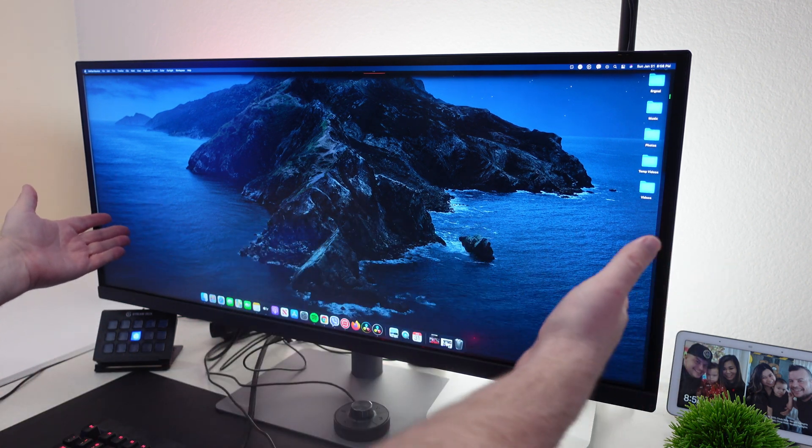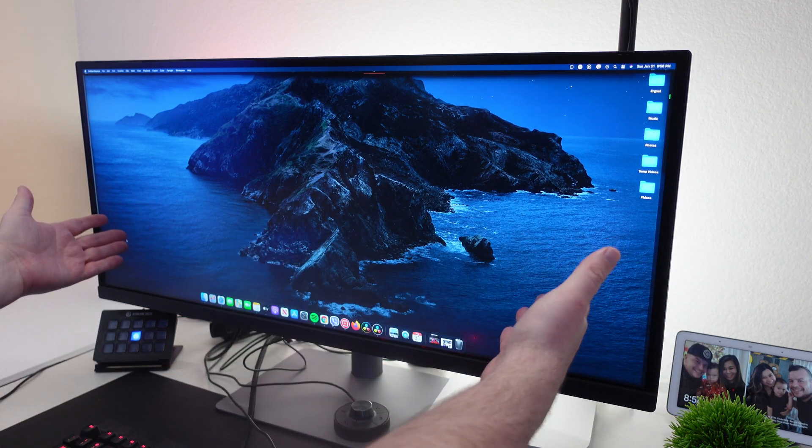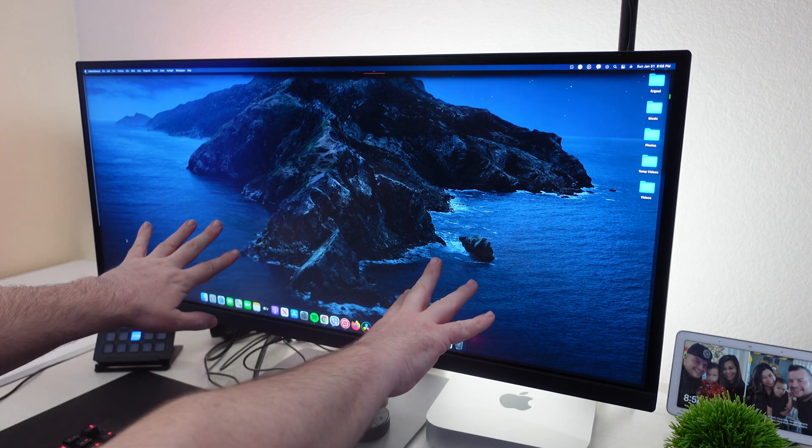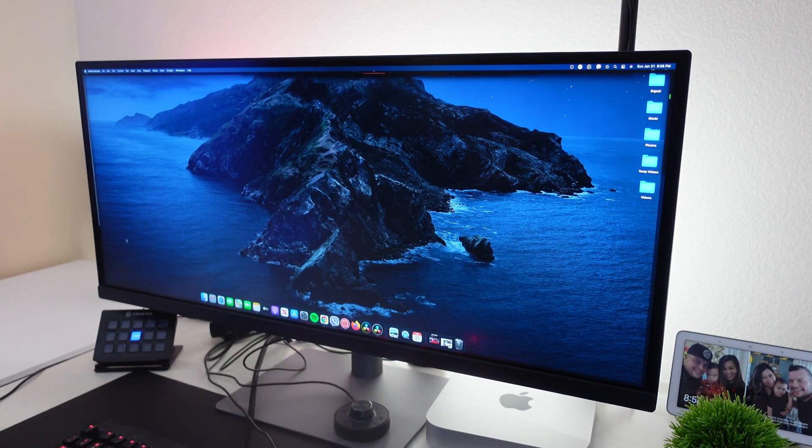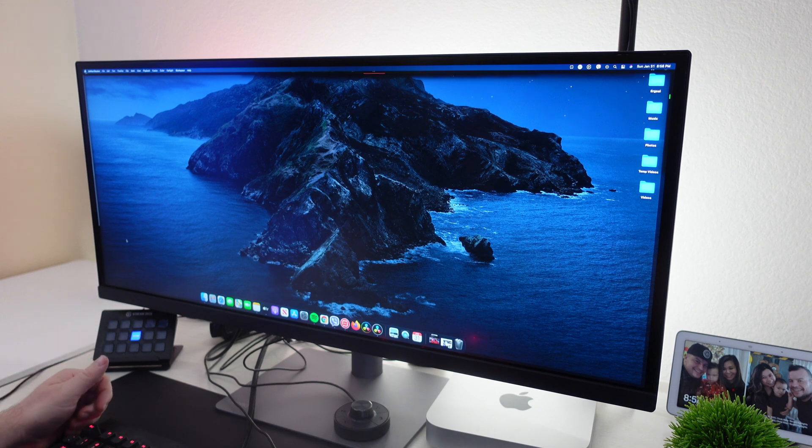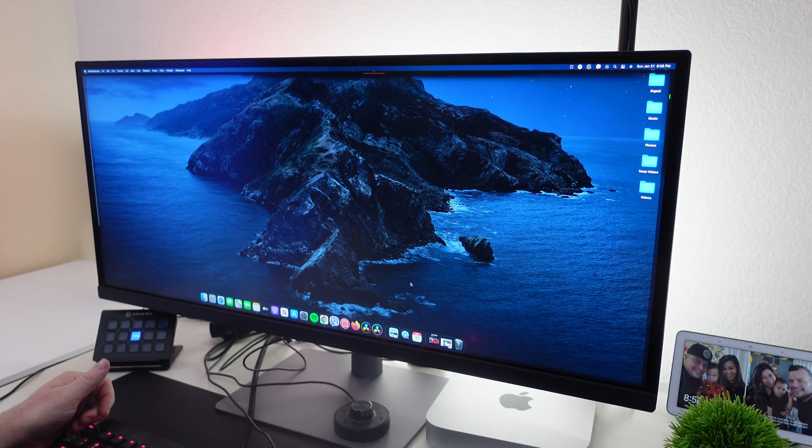When you have something like this, especially when you're just looking at a really nice photo like this, a nature scene, it really, really pops. It's beautiful.